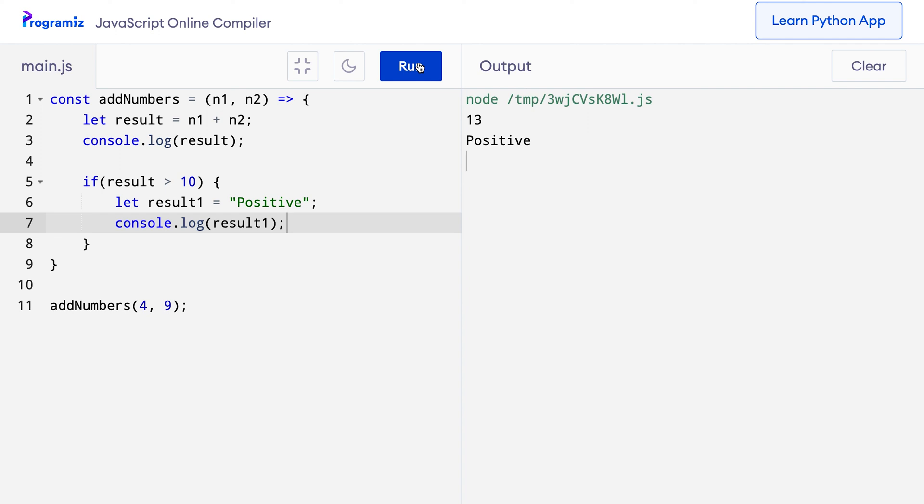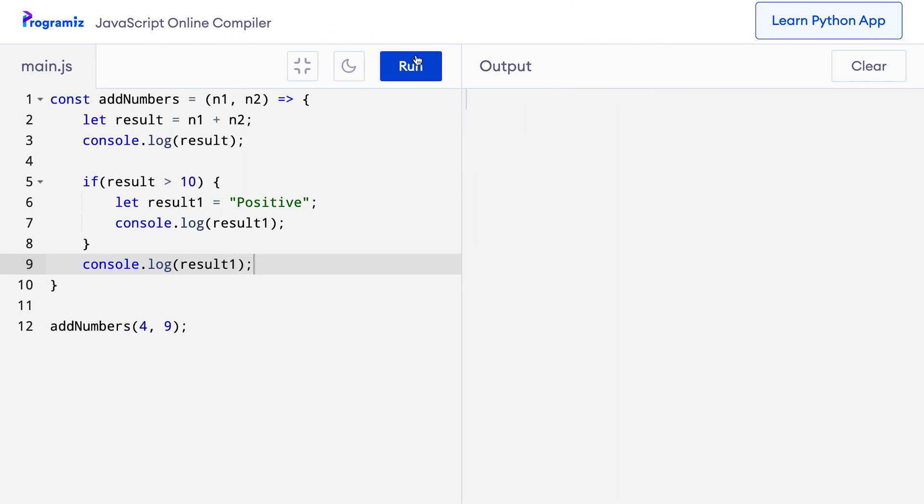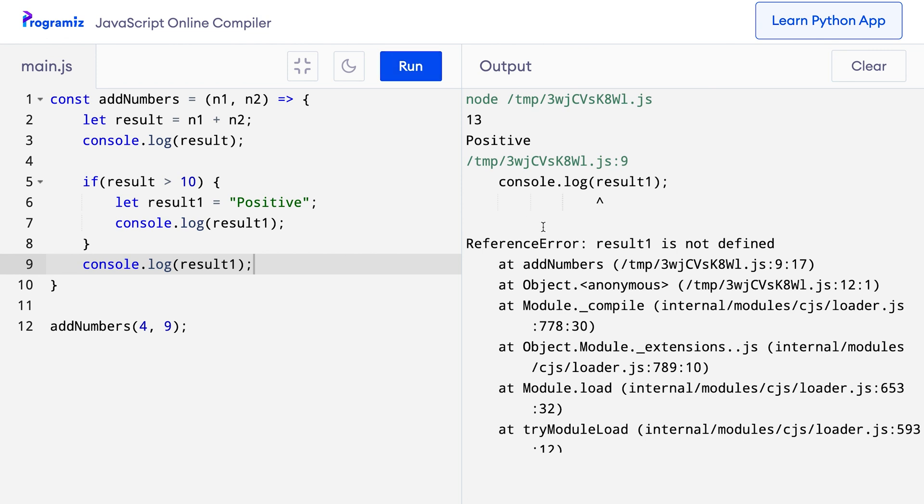Now let me try to access the result1 variable outside of the if block. So I'll try to say console.log result1 and press run and you can see that I get the same old error: reference error result1 is not defined. Block scope variables are very useful since they allow us to create temporary variables which we only need to define and use inside a block and that makes our logic much more cleaner.